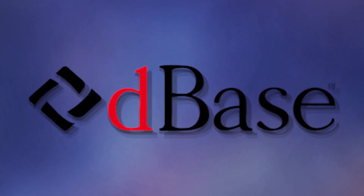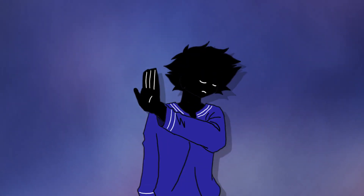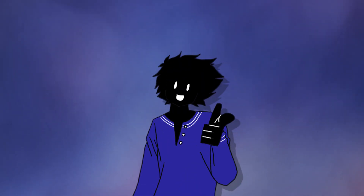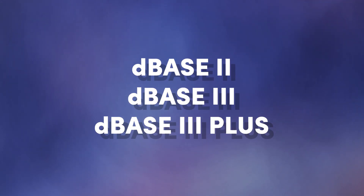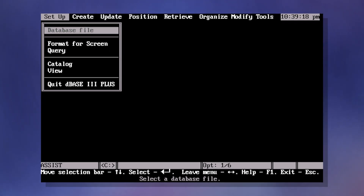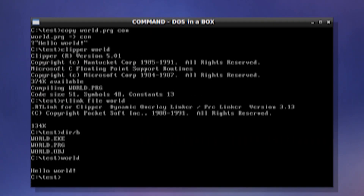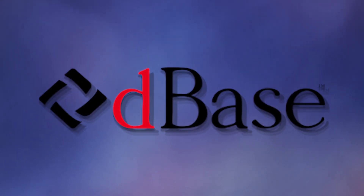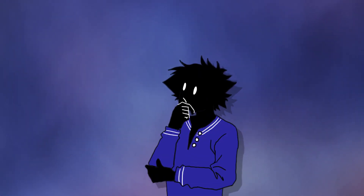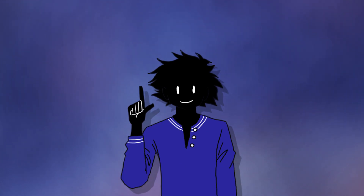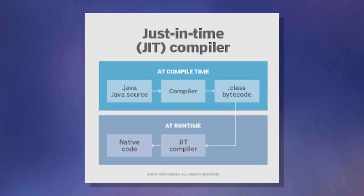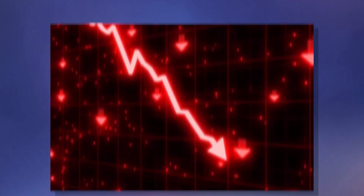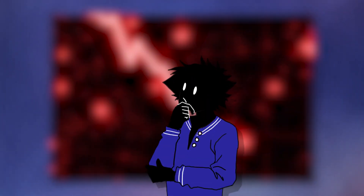dBASE is a language used for database management, although it's no longer supported. There have been updates throughout the years such as dBASE 2, dBASE 3, and dBASE 3 Plus. dBASE is also a database management system. Clipper is another language known for its use in databases. You can also use it in conjunction with dBASE, although it tends to run faster, because code is interpreted on the fly — known as just-in-time compiling. Clipper's popularity has declined over the years because it hasn't been supported since the 1990s.